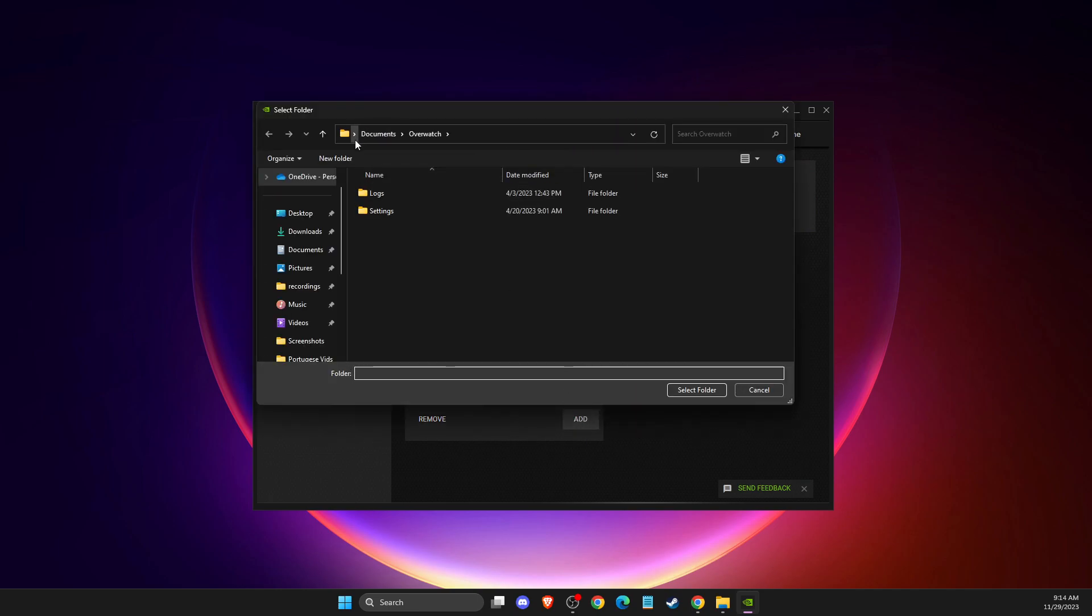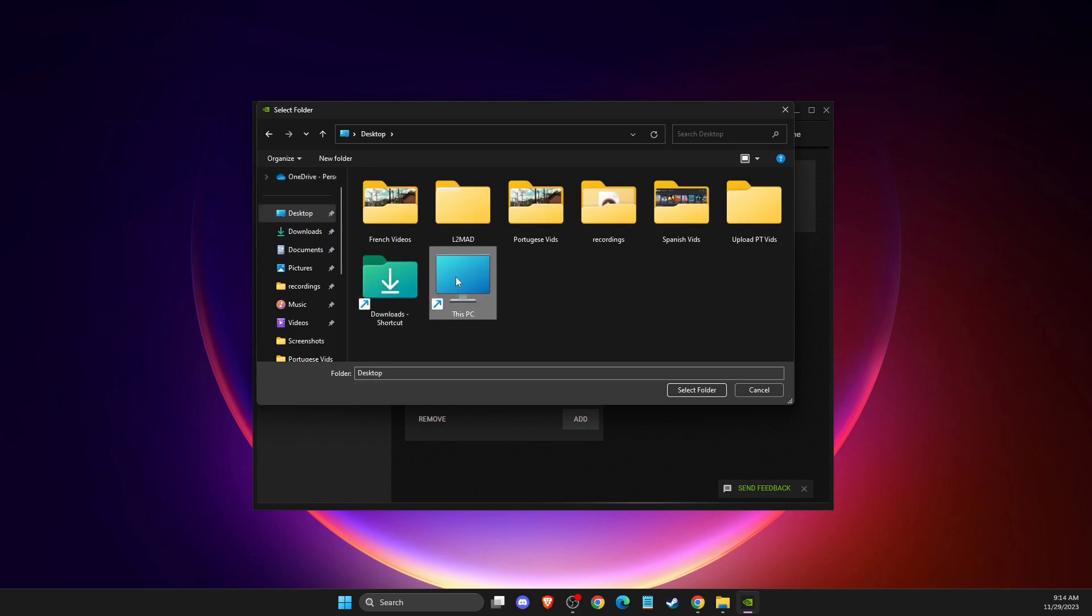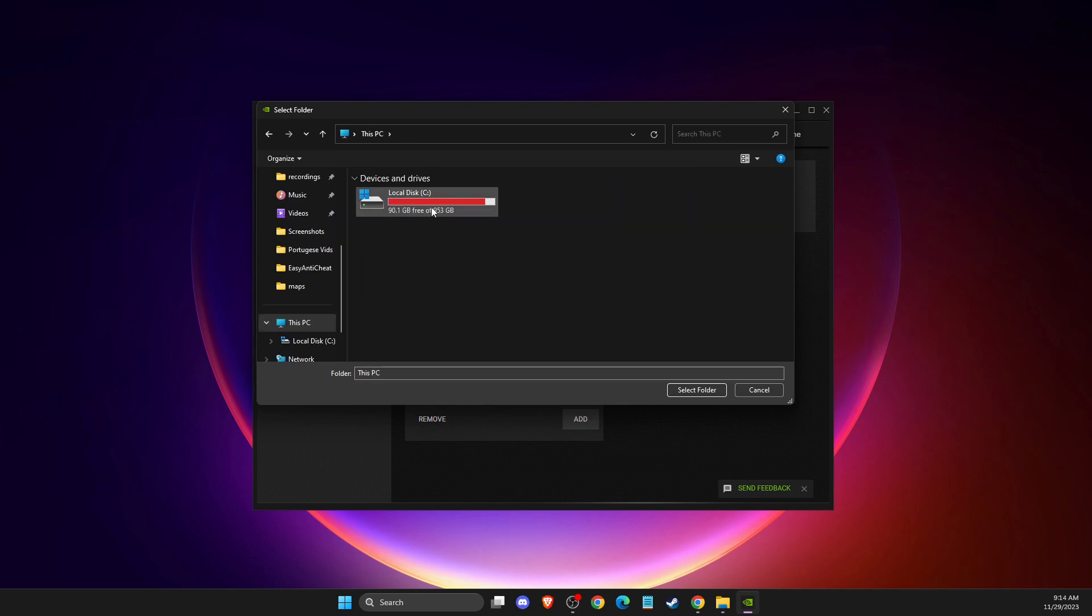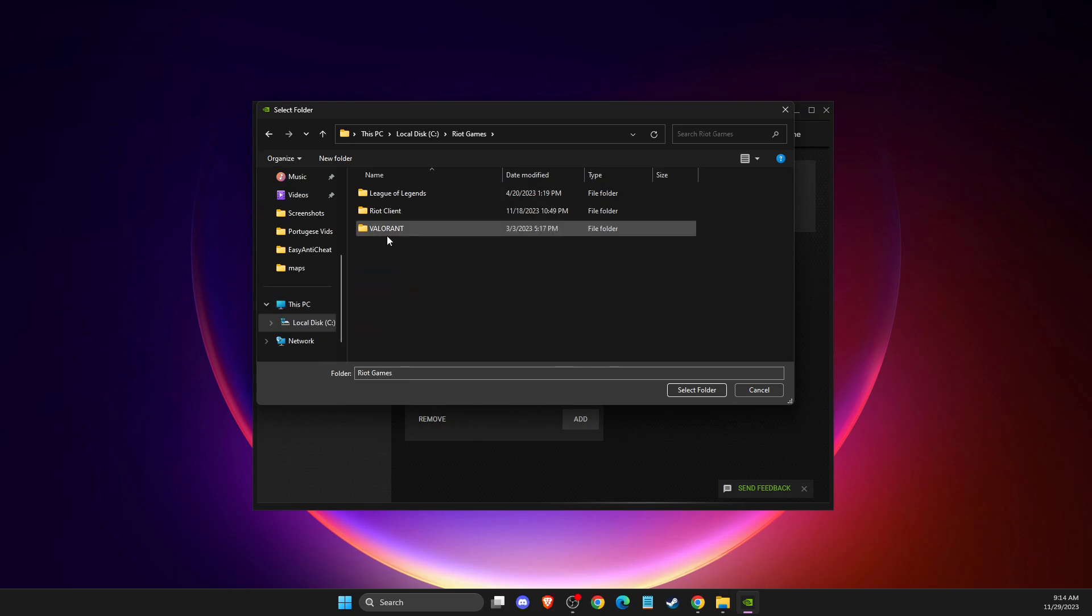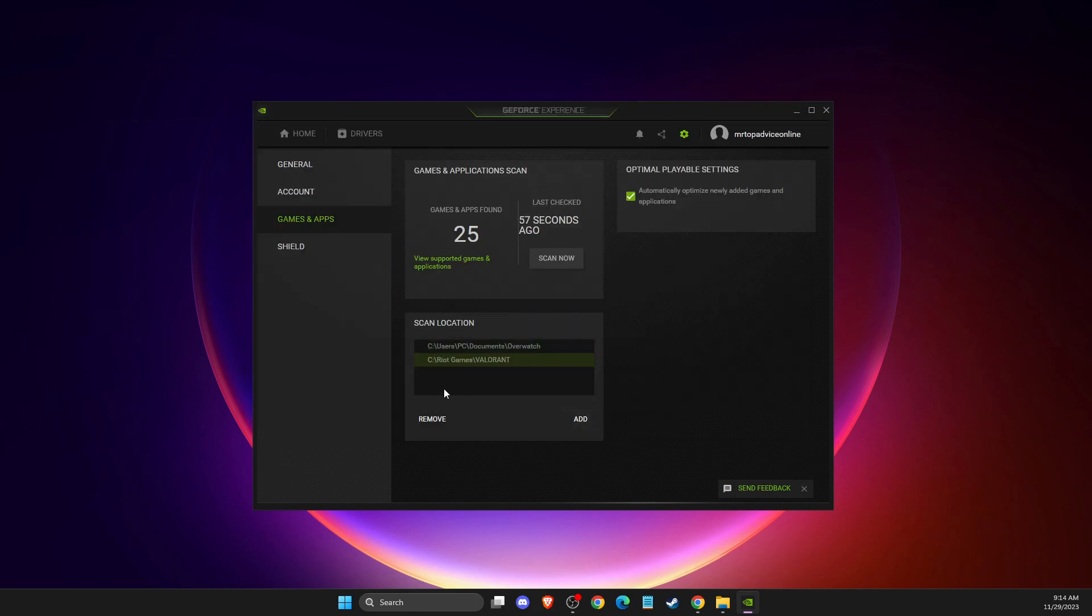Then here you need to look for your disk where you installed the game. For me it's disk C, Riot Games, Valorant. Select the folder, add the folder, and then you just need to scan it again.